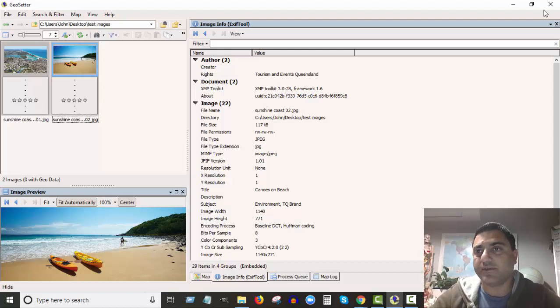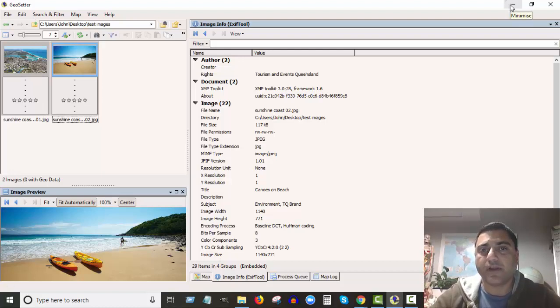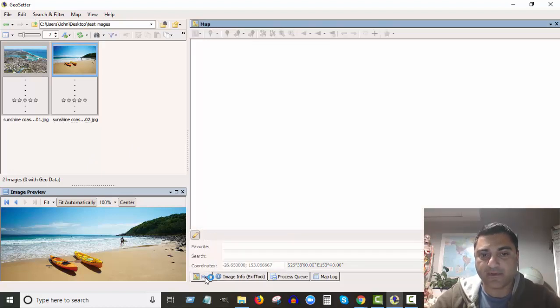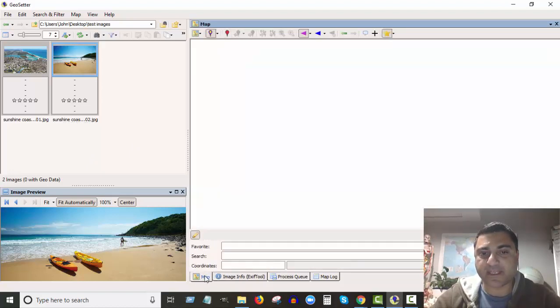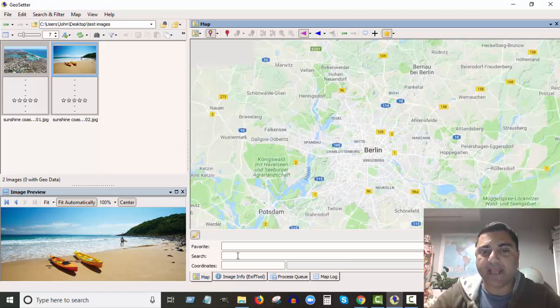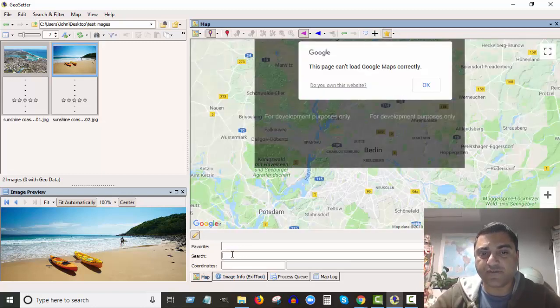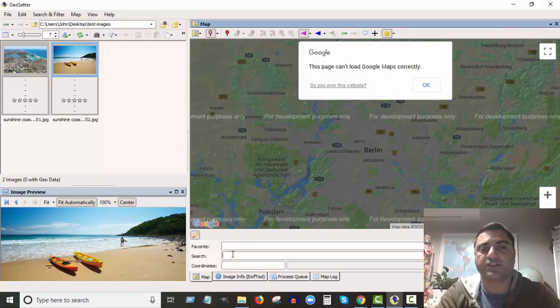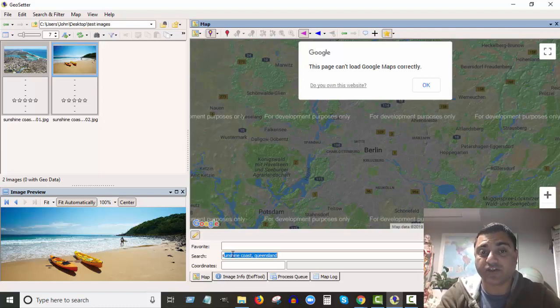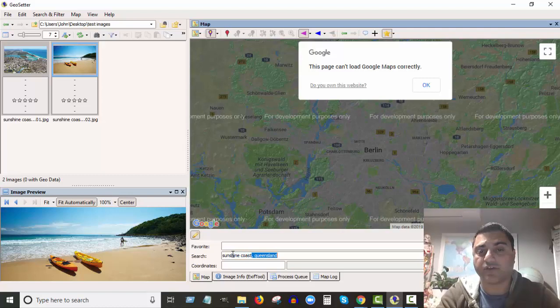So I'm here in my test images folder. I've got my two images. All right, so what you do once you've got that open is you go down the bottom here under the Map tab, and in your search field here you're going to type in your location. So both of these photos were taken on the Sunshine Coast, so I'm going to put Sunshine Coast.